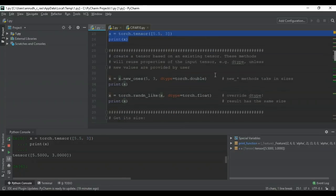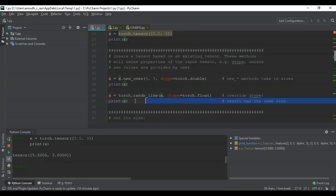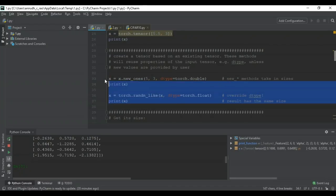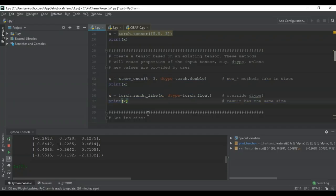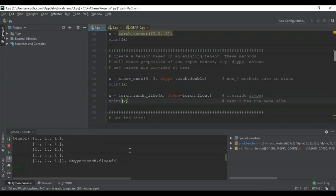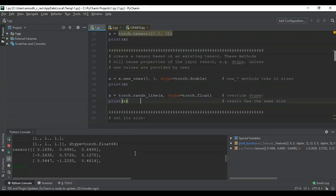We can also create a tensor based on an existing tensor — these methods reuse all properties of the input tensor, such as data type, unless new values are explicitly provided. For example, we'll fill a tensor with ones and then override the data type from double to float. The first result is filled with ones and the second has random values with data type explicitly set to float.